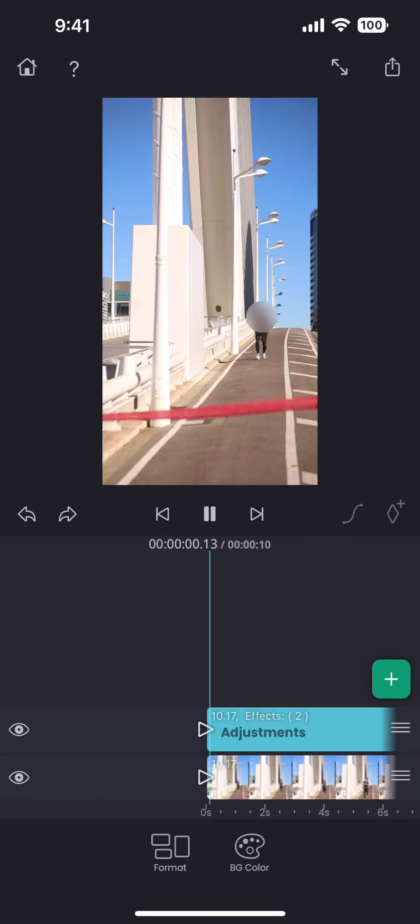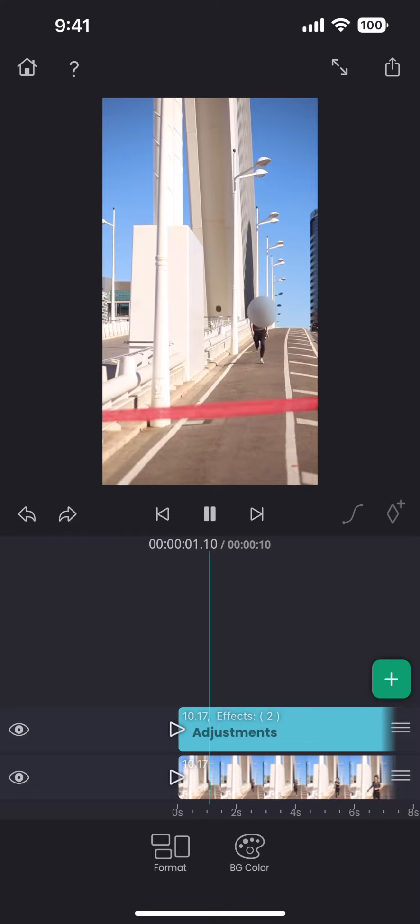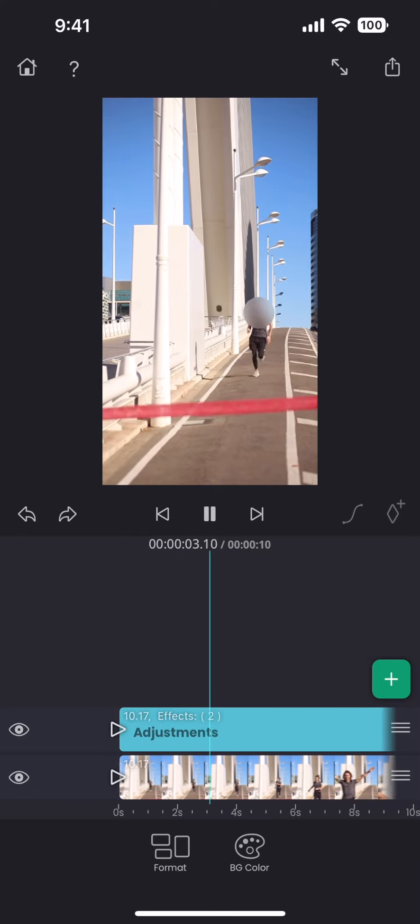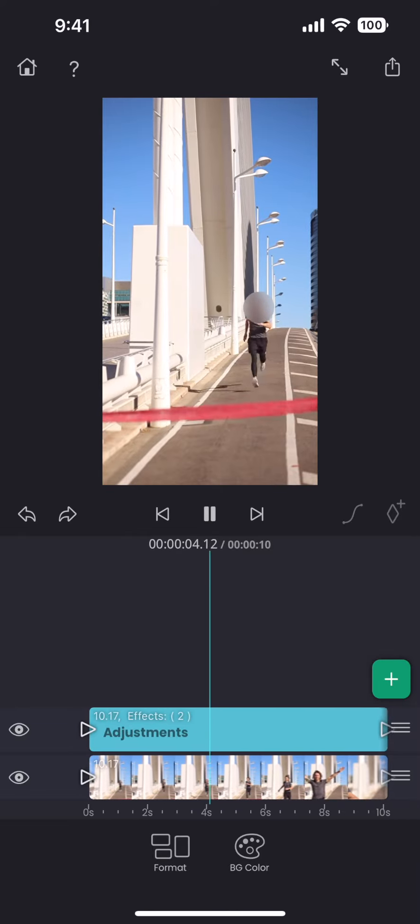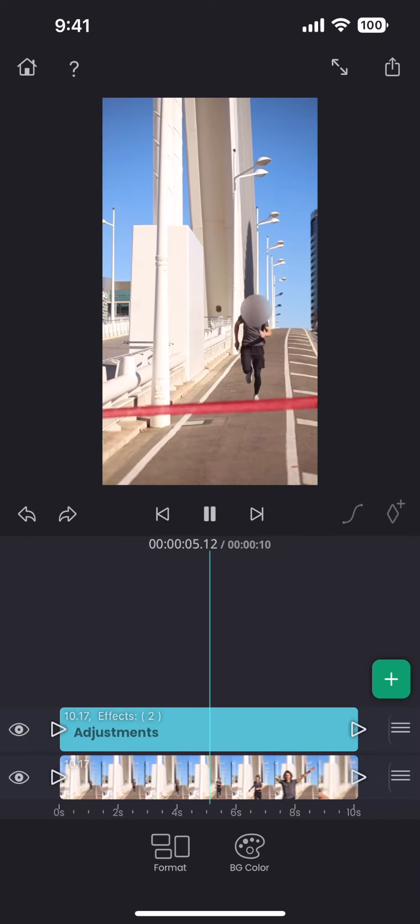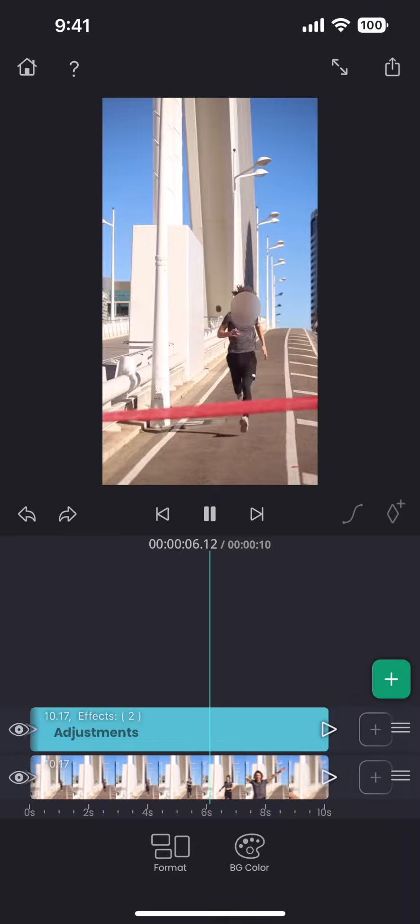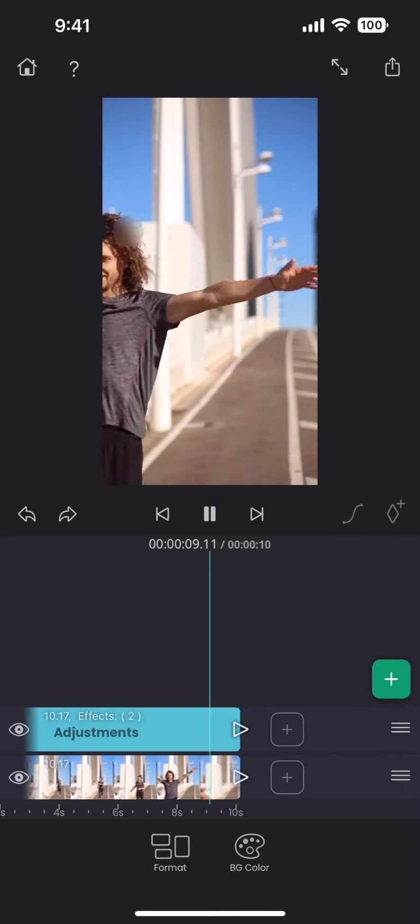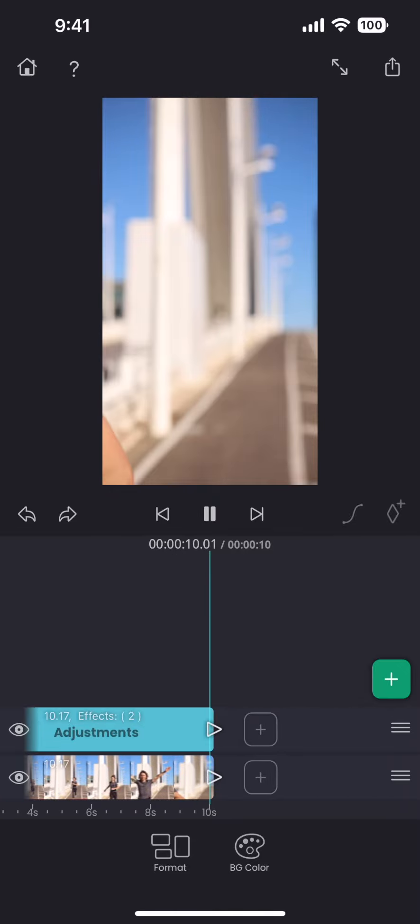Now let's play it. As the person comes closer, the face looks bigger, but the mask size remains the same. Plus, there are some inaccuracies in the tracking job towards the end of the clip.